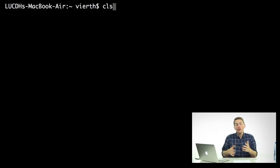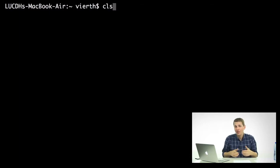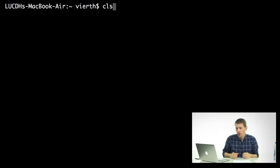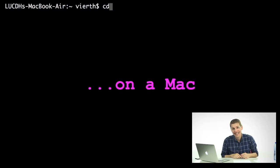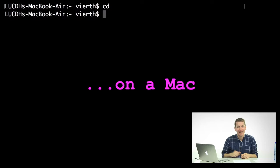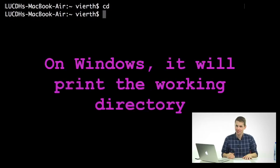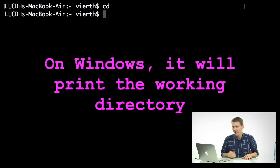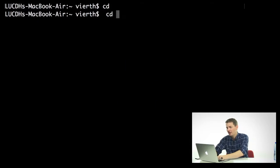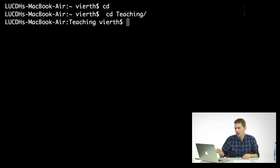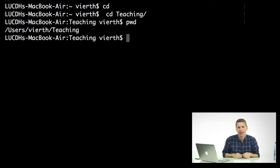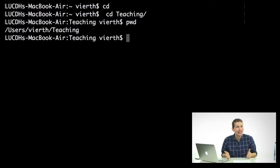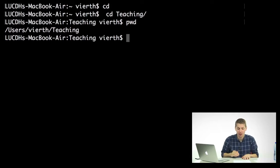Once you have those commands down, you might want to start moving around your file system because we'll need to be in the same folder as our code to actually run it. Well, in order to change what directory you're in, you just need to type cd. Now, if I type cd and hit enter without typing anything else, it will actually move me to whatever my home folder is. That's not particularly useful right now because I'm already in my home folder, but I might want to move instead into my teaching folder. So if I type cd and teaching and hit enter, now you'll see, if I print my working directory, that I'm in my users virth teaching directory. cd is the same command on Windows to change your directory.